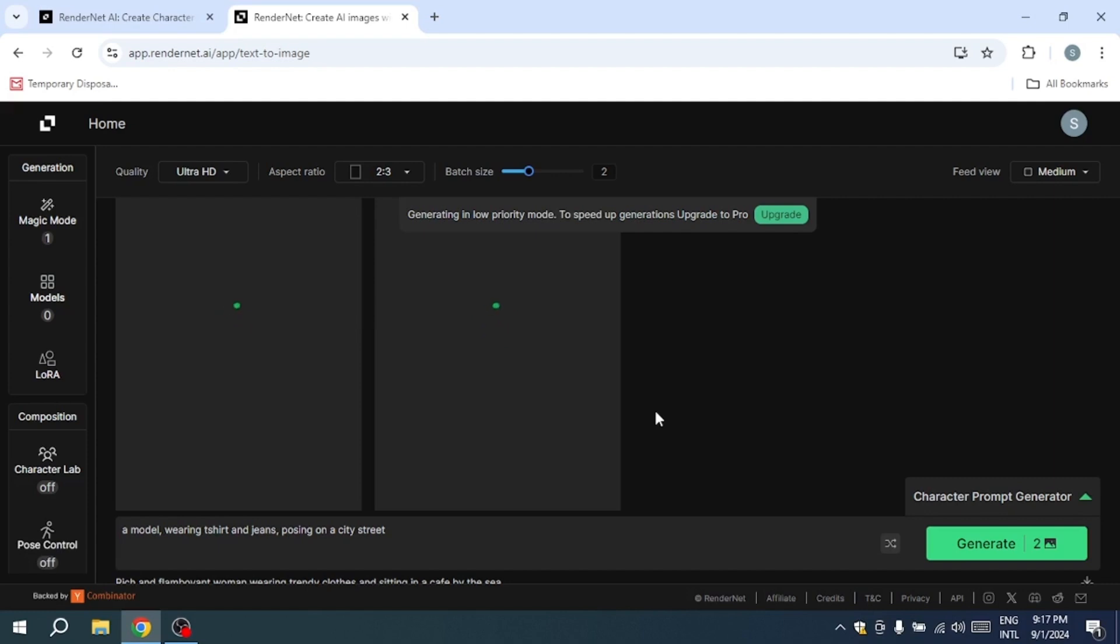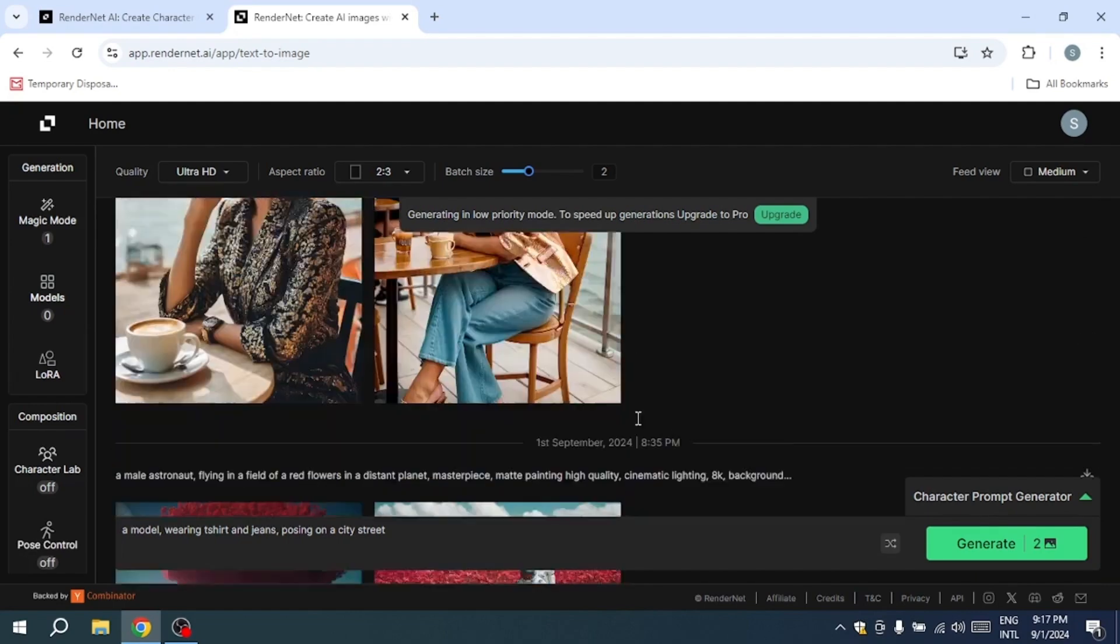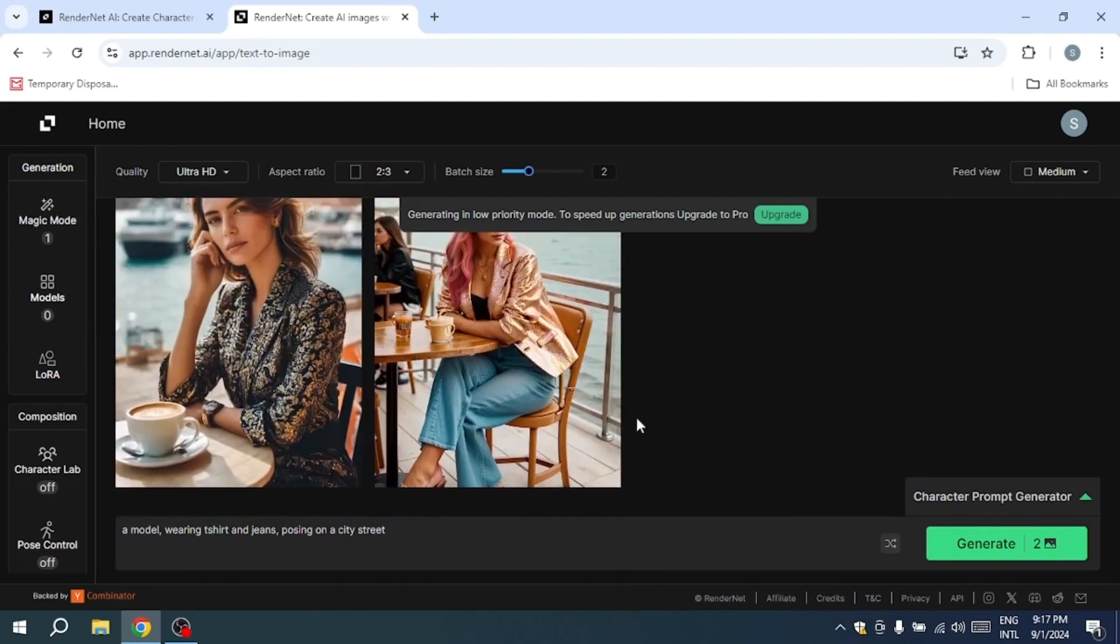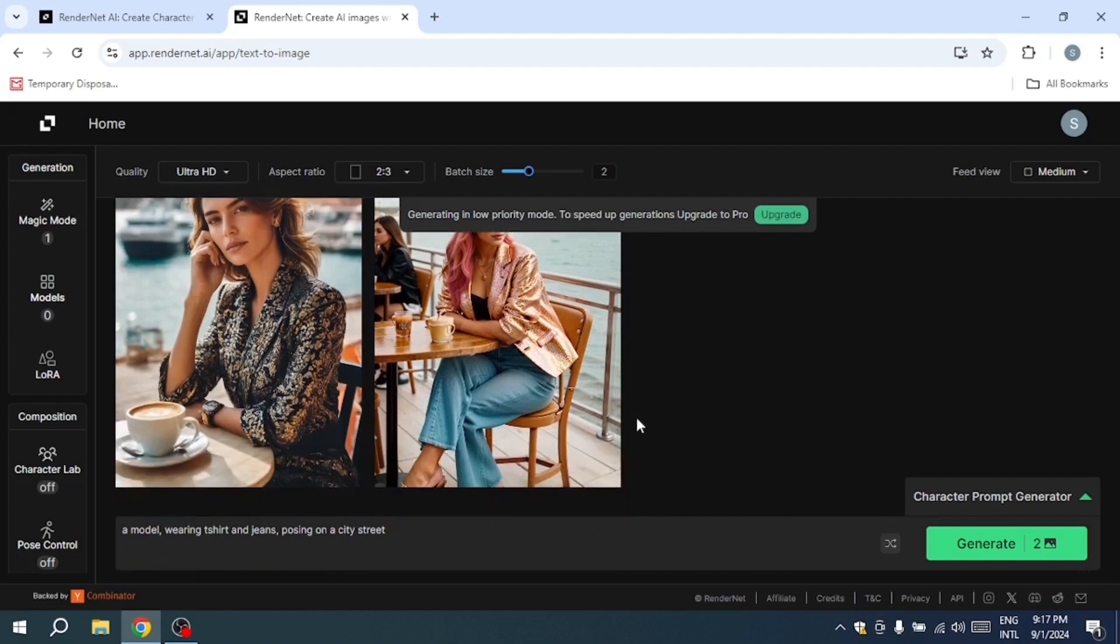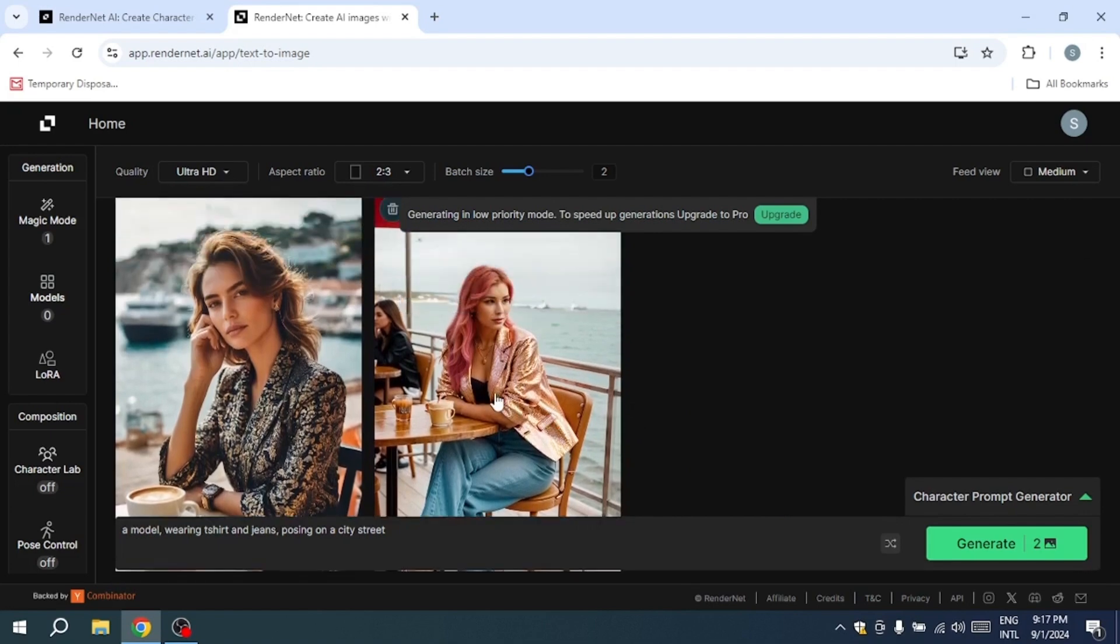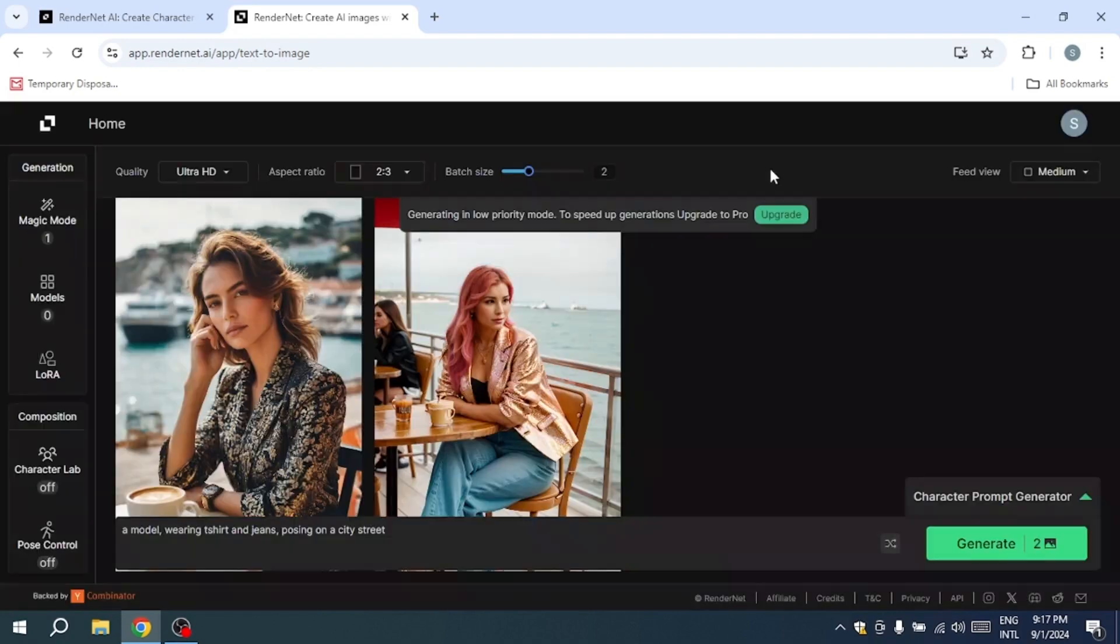For those wanting to exert even greater control over their character's pose, RenderNet offers the ControlNet feature, which lets you upload an image to guide the character's posture. This is particularly useful for storytelling or creating consistent scenes, as it ensures that your characters maintain their unique poses across various artworks.